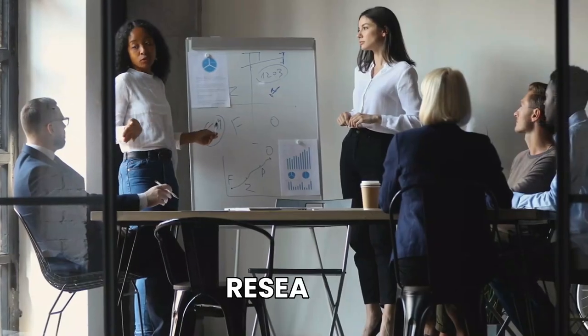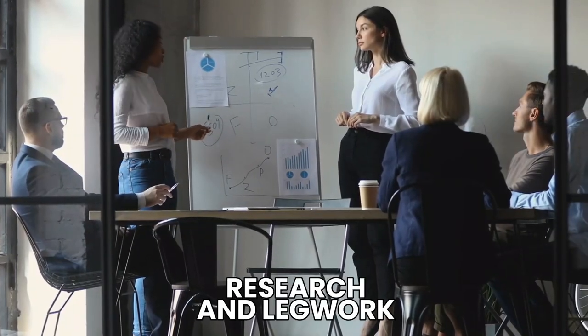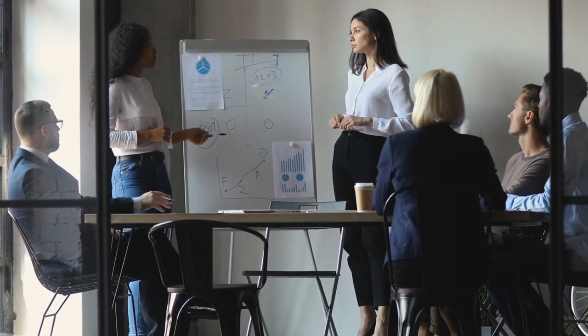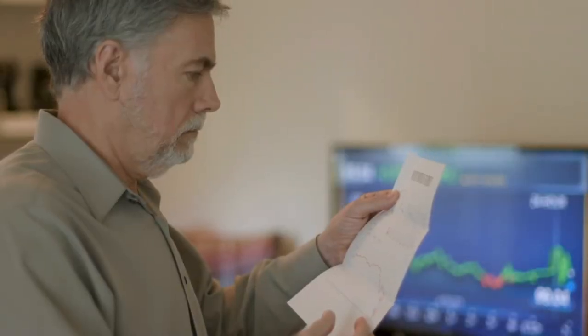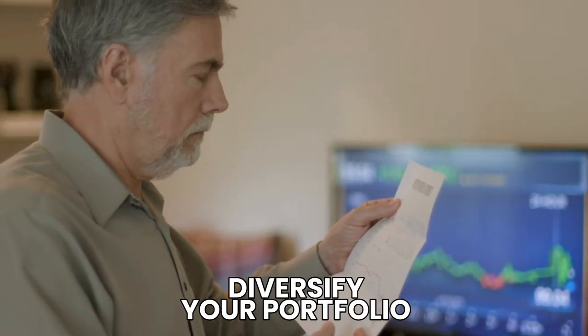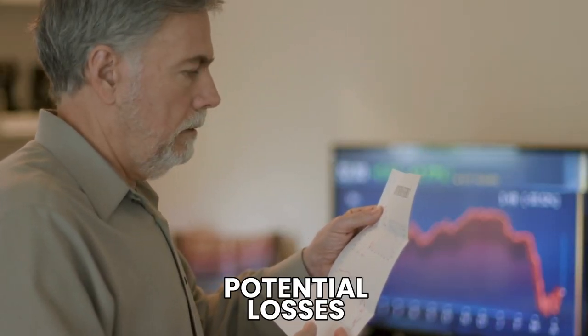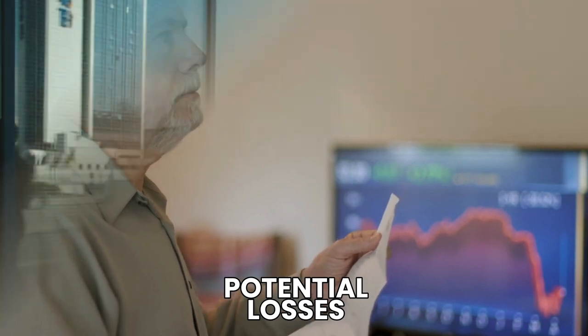Make sure to conduct your own research and legwork before making a decision. And also, don't neglect to diversify your portfolio to lower your potential losses.